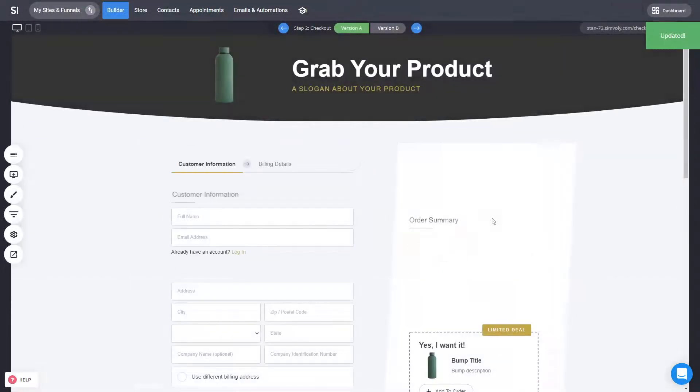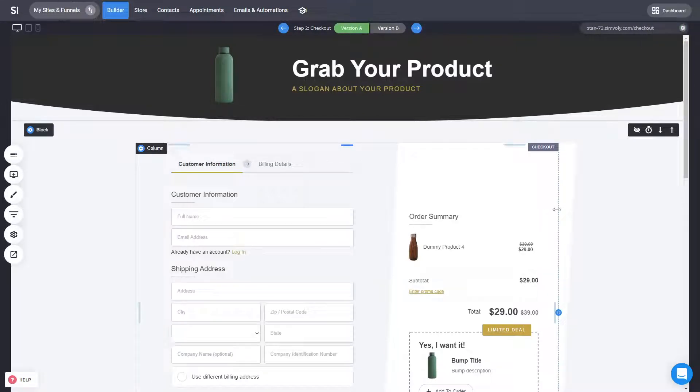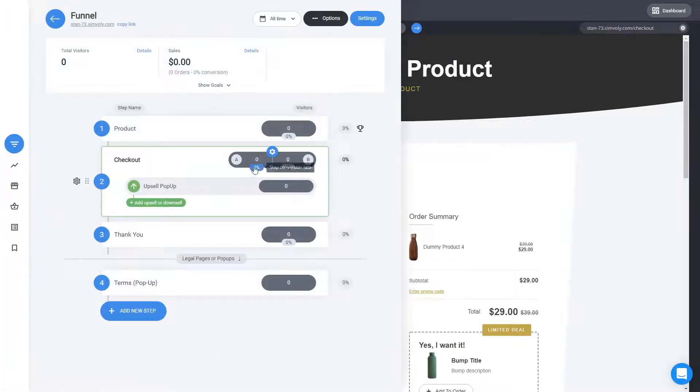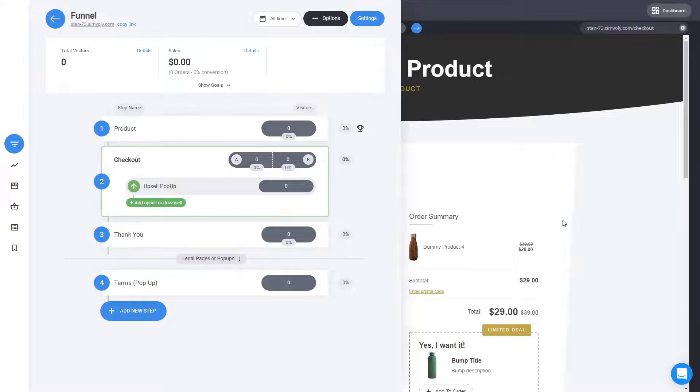So you can see which one is converting the most, which one is closing more of the people who are landing on it to an actual sale and what is that amount of sales as well. So all that will be represented here in the checkout. So it's very clear which one is the winner.